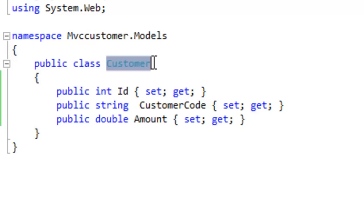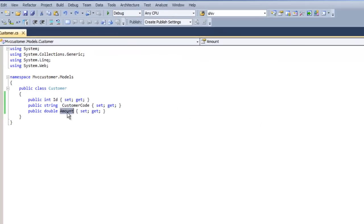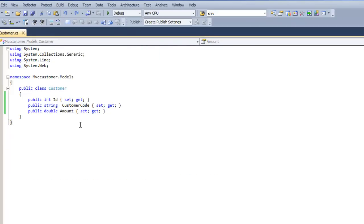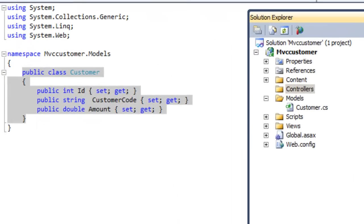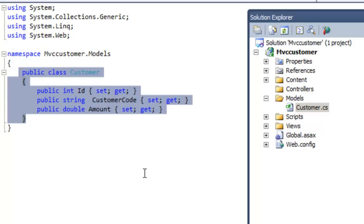We are done with creating a simple Customer class — a CustomerModel — with ID, CustomerCode, and Amount. Let's compile this project to make sure everything is fine. Looks fine. The next step is to add a controller. That controller will create the object of this Customer class, flourish it with some data, and pass it to the view.